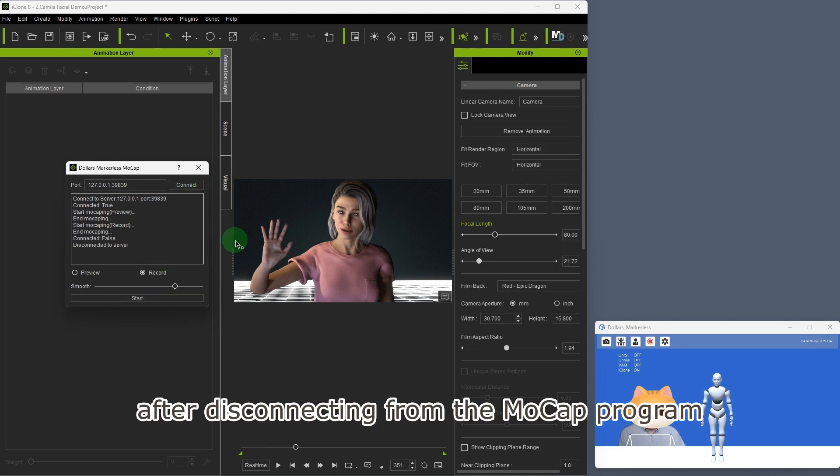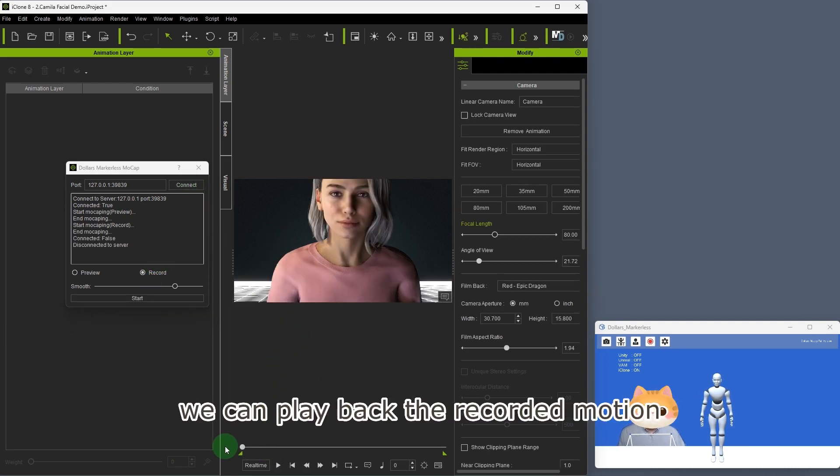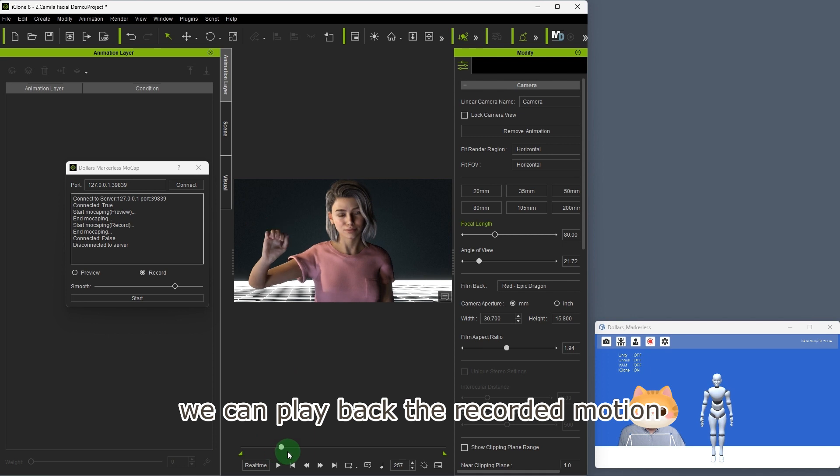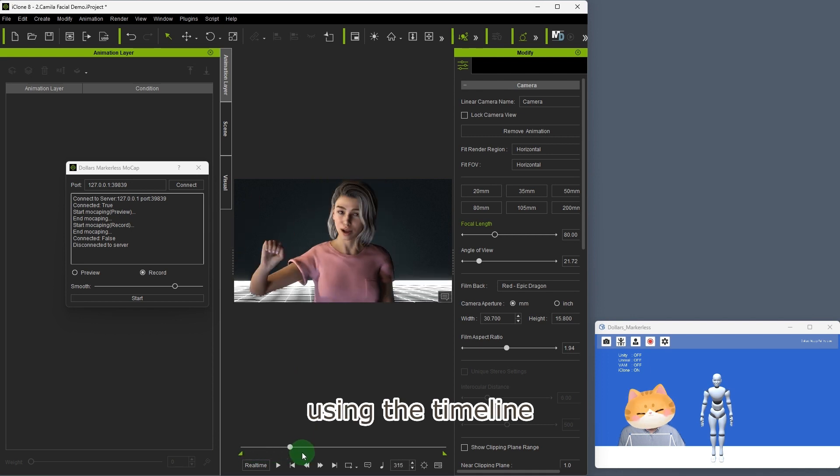After disconnecting from the MOCAP program, we can play back the recorded motion using the timeline.